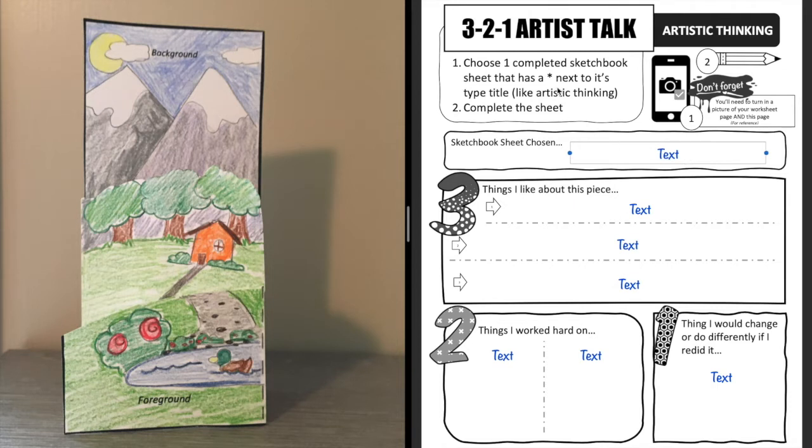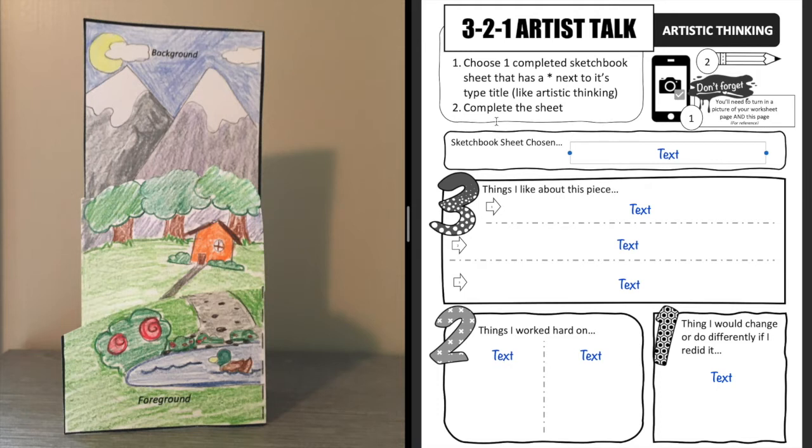Now first you have to pick one of the sketchbook pages that has a little asterisk next to it. It's going to be up here by artistic thinking and then it'll have that little star, or it can be a project that we've completed in class and it's got to be from this quarter. Okay, so I've chosen my know your levels page so I'm going to type that in right here.